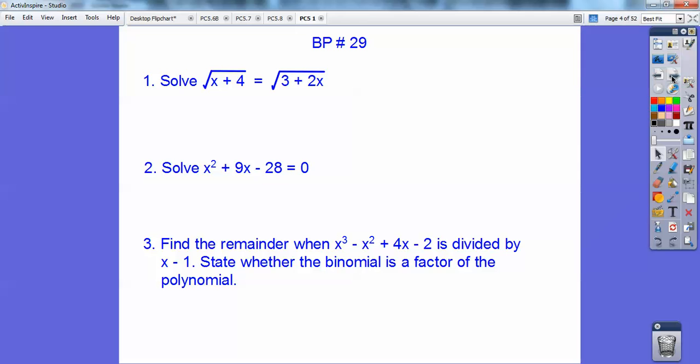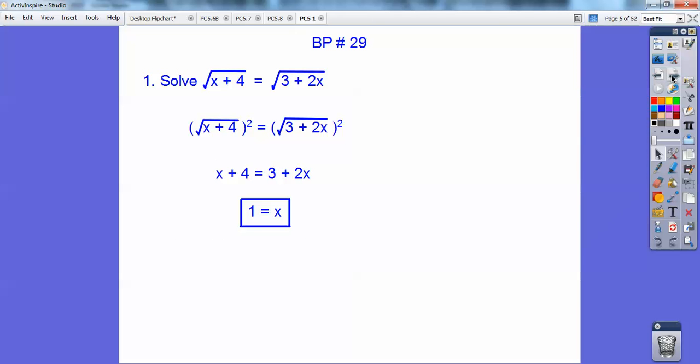Let's take care of this board problem here. We're going to solve the square root of x plus 4 equals the square root of 3 plus 2x. Go ahead and square both sides — that gets rid of the radicals — and you get x equals 1.